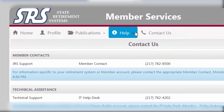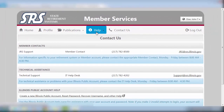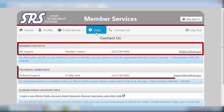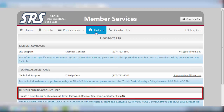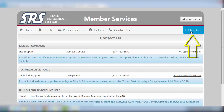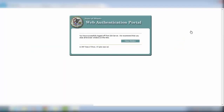Lastly, the Contact Us tab offers a quick reference guide to member contacts, technical support desks, and Illinois Public ID assistance. Always be sure to log out once you are finished viewing your file. And there you have it! You now know how to navigate throughout the JRS Active Member Service website. Thank you!